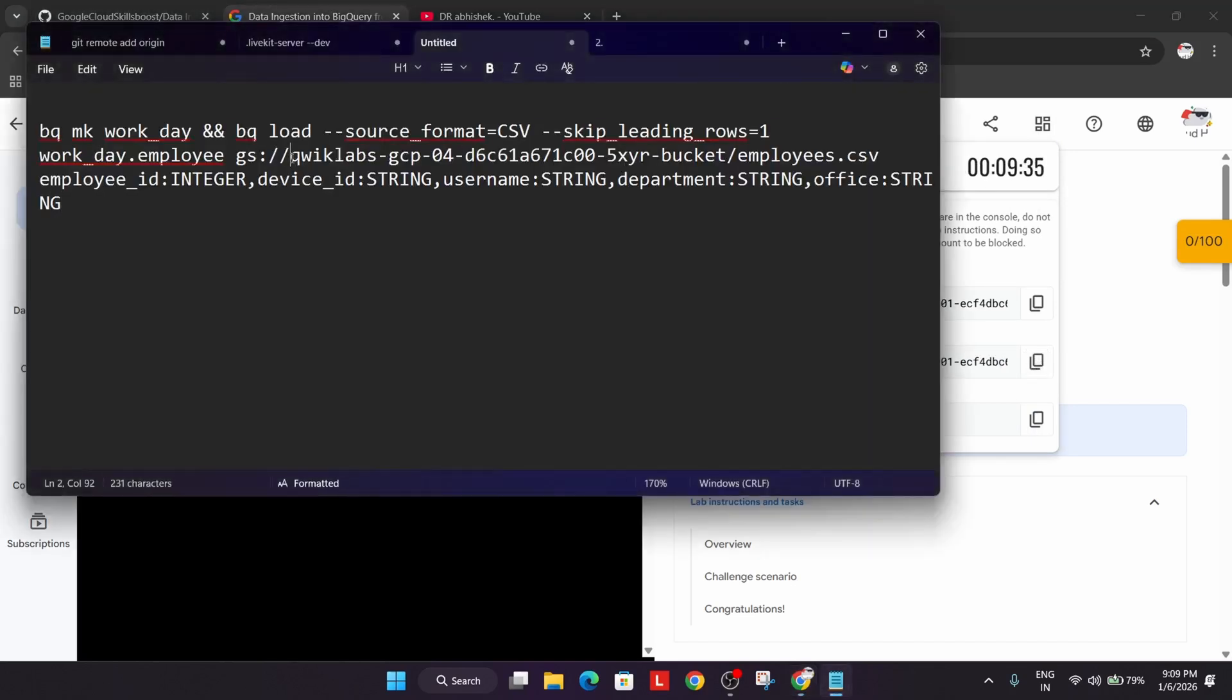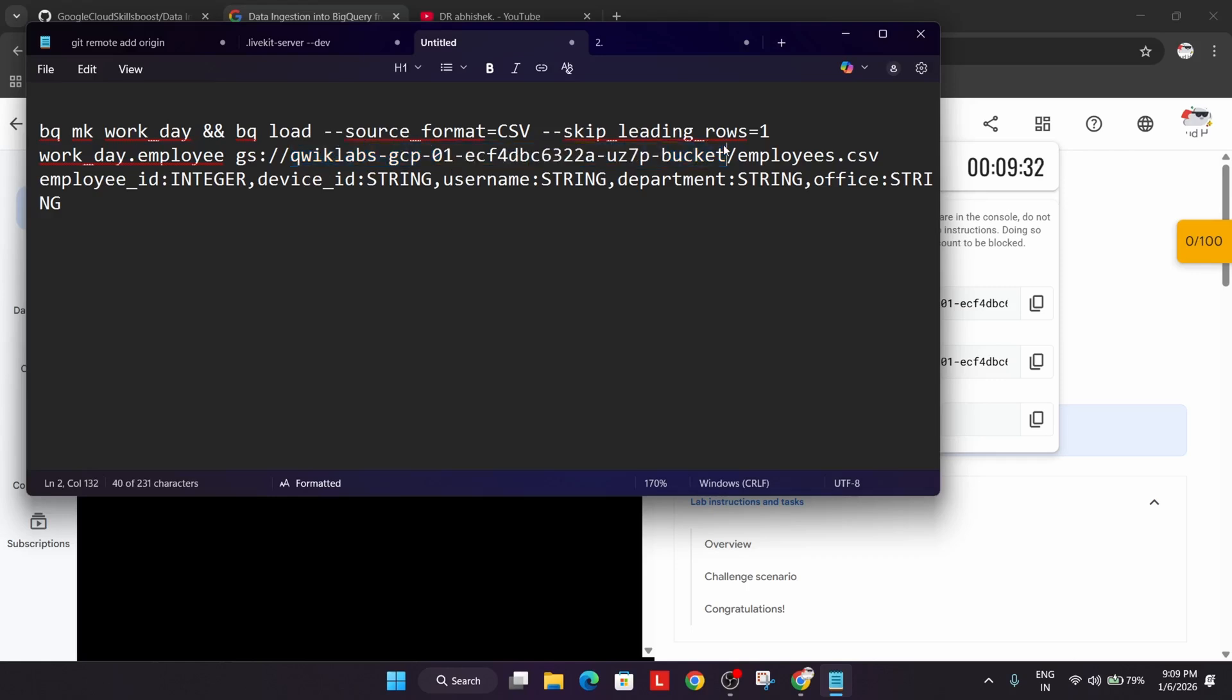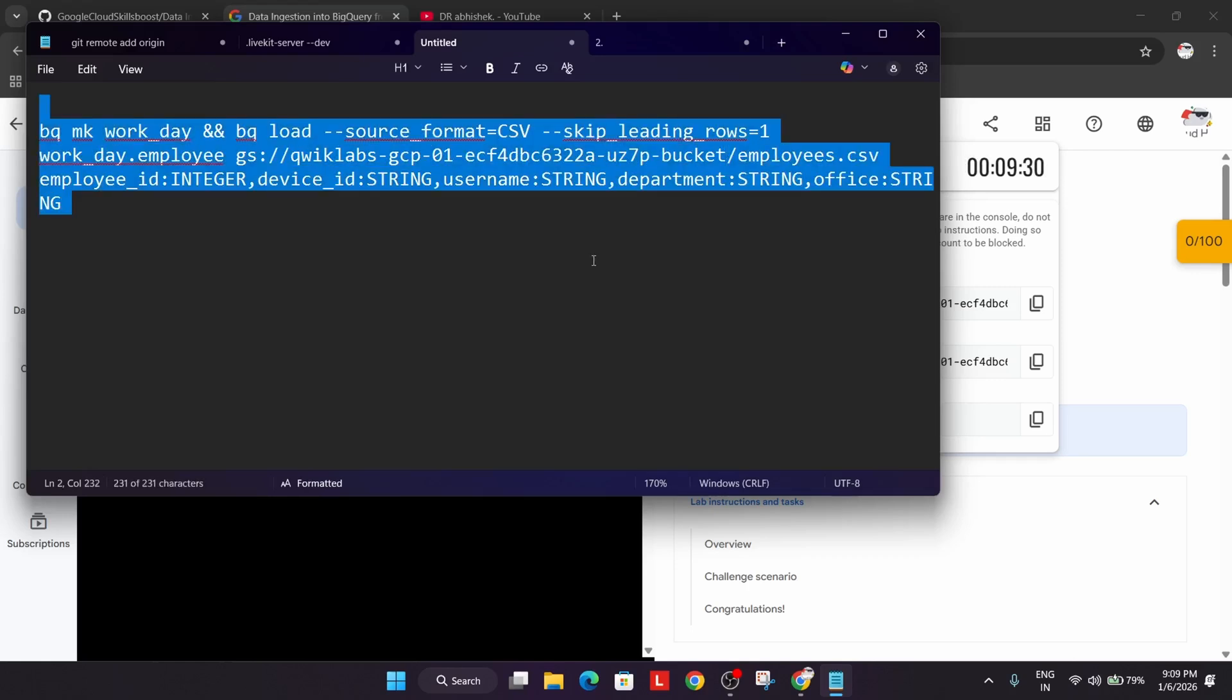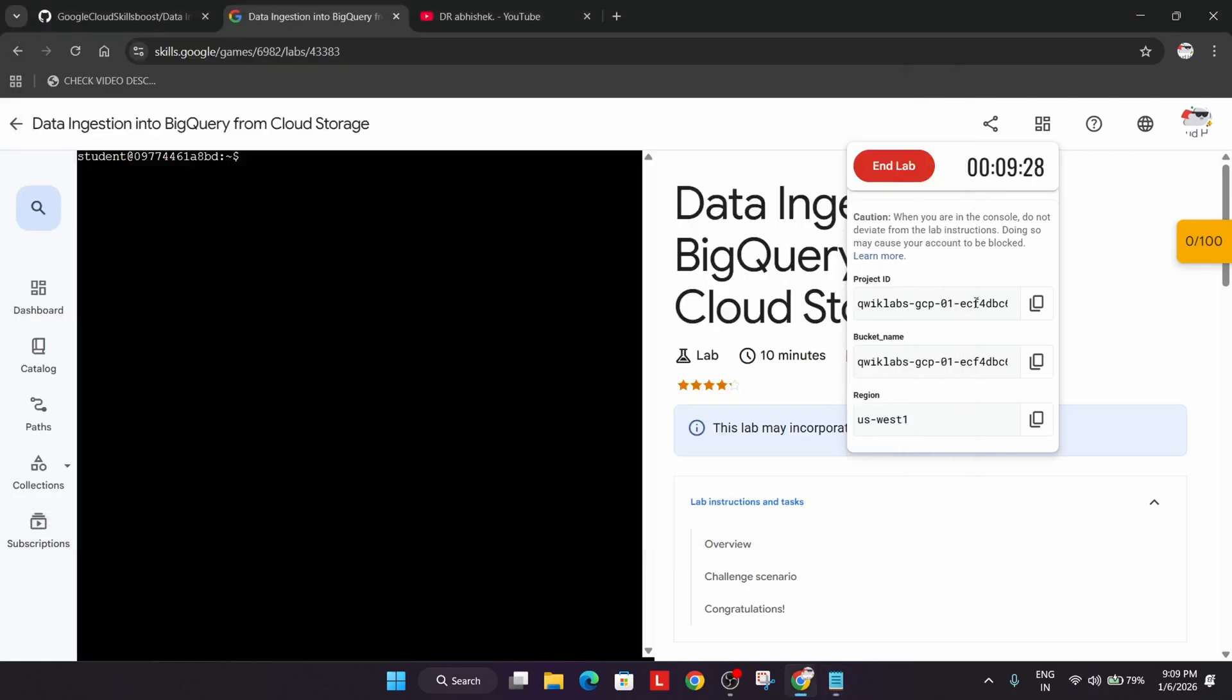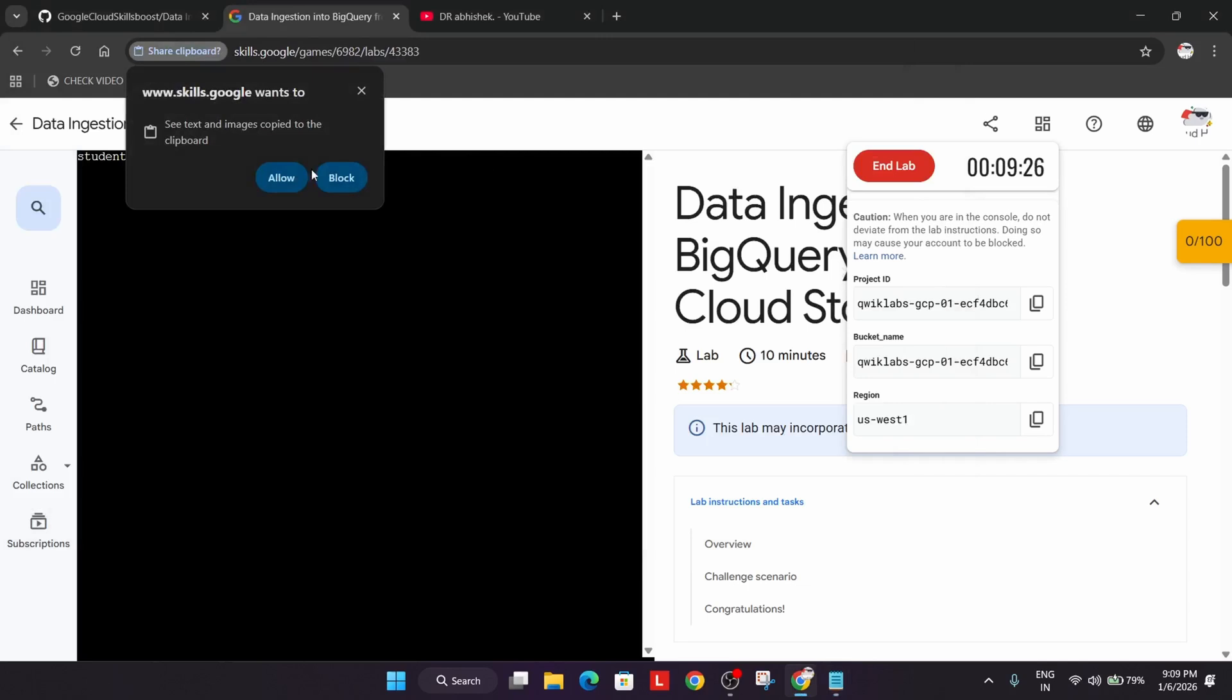So from here carefully update from here till here. Okay now completely copy entire content and just paste over here.